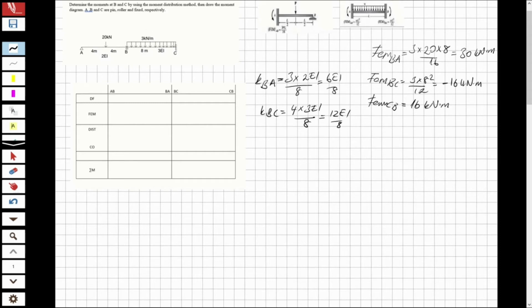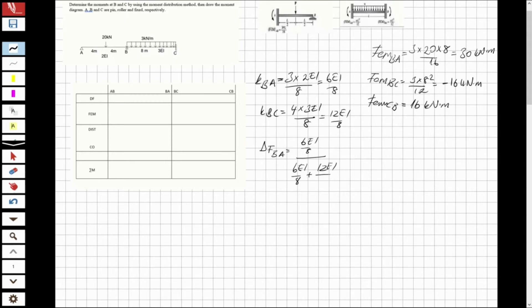Now let's find the distribution factors. The distribution factor for BA is 6EI/8 divided by (6EI/8 plus 12EI/8), which equals 0.333.